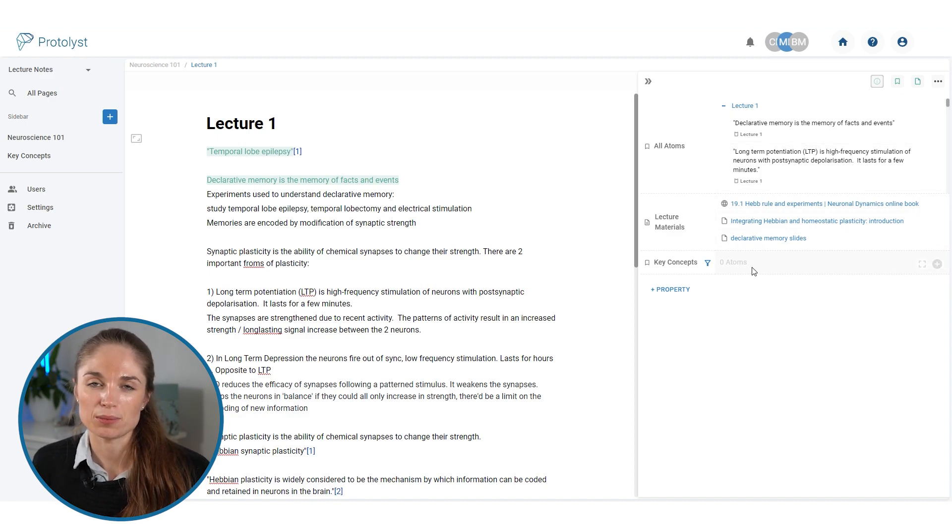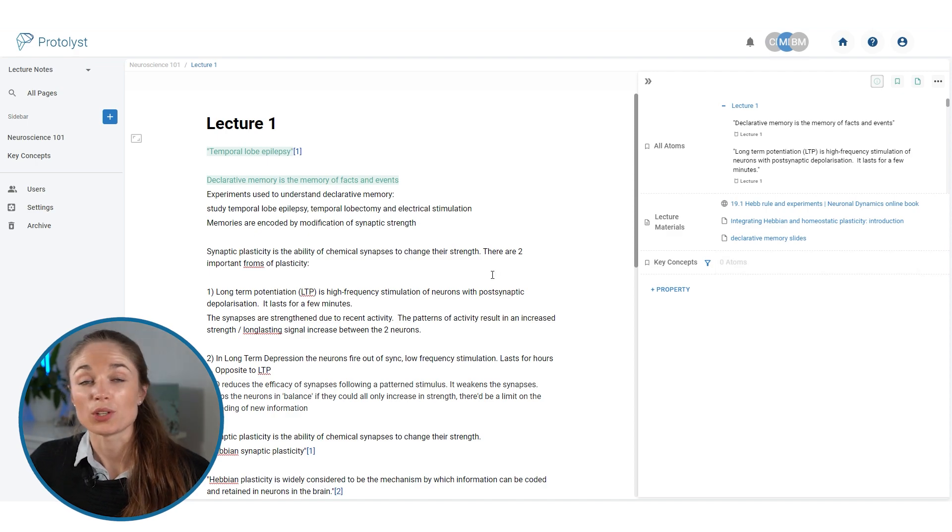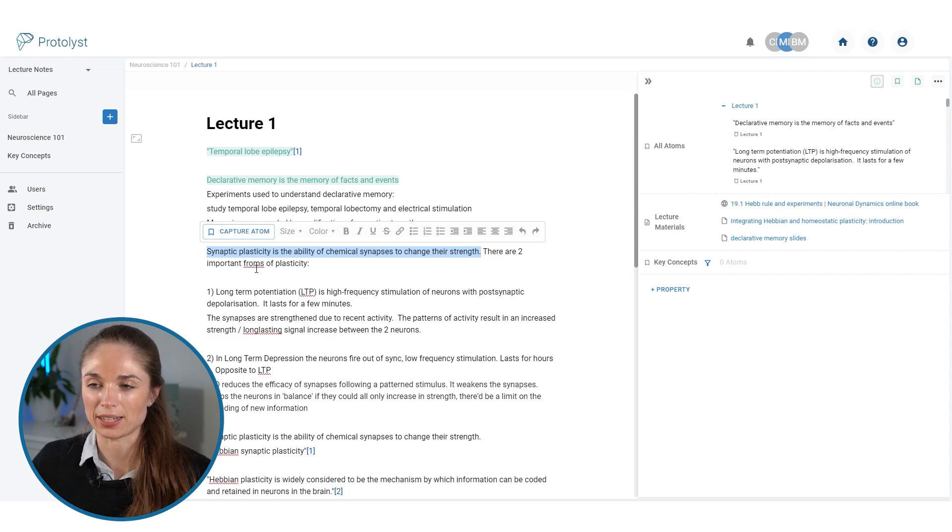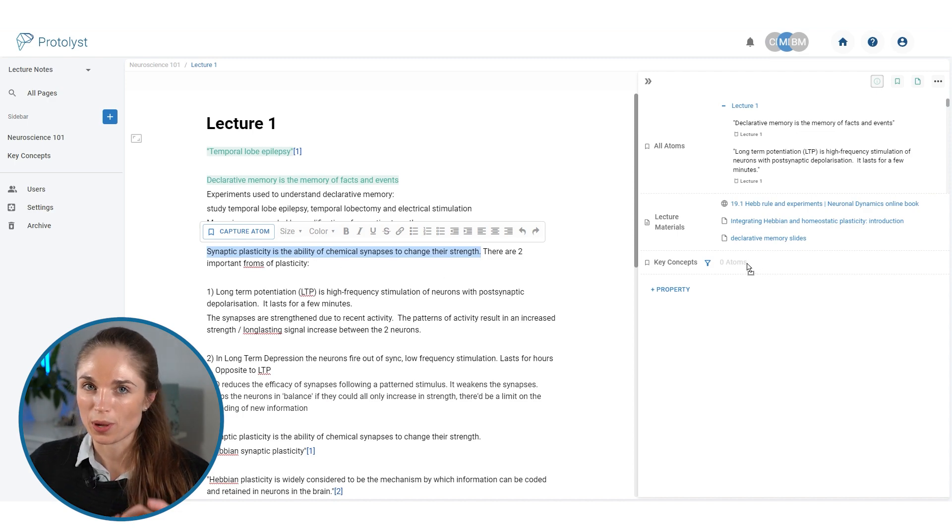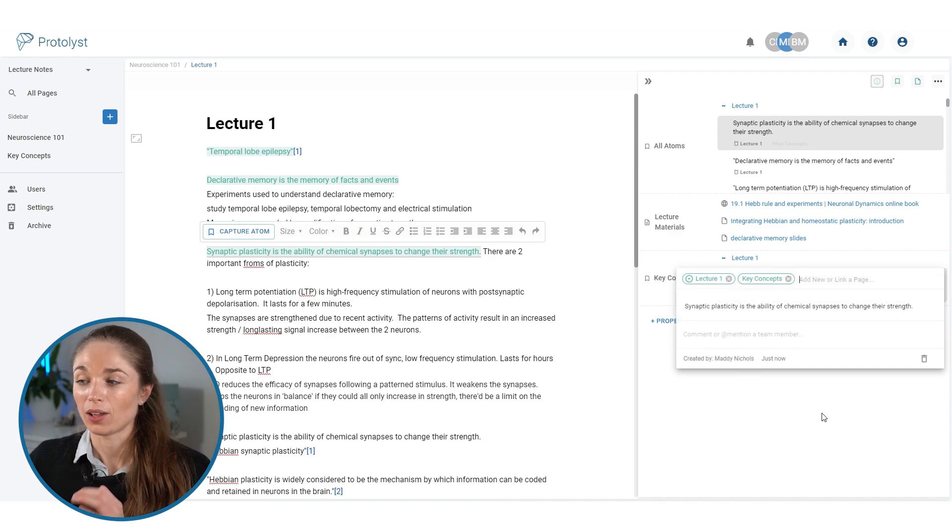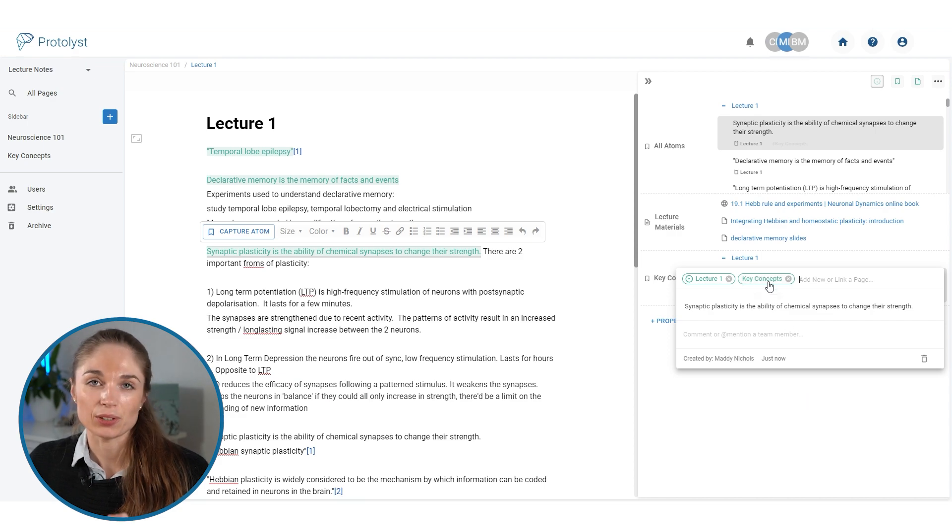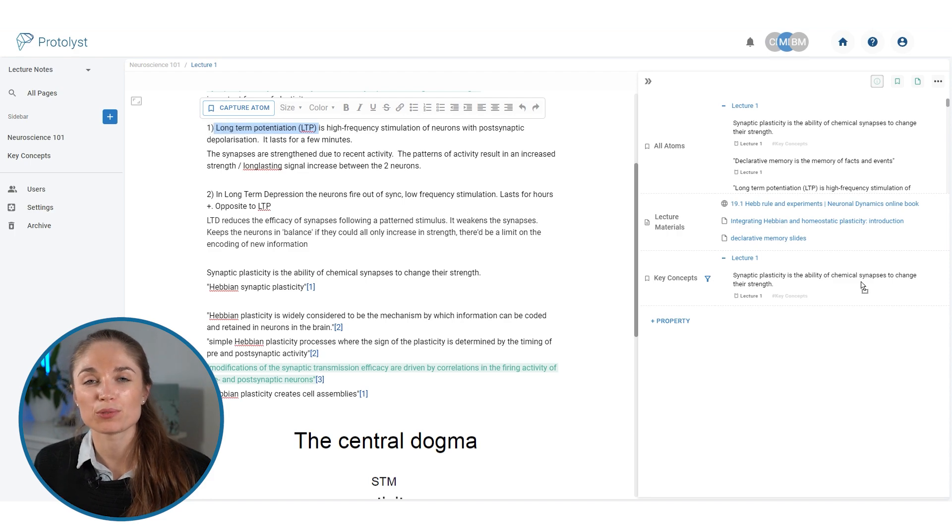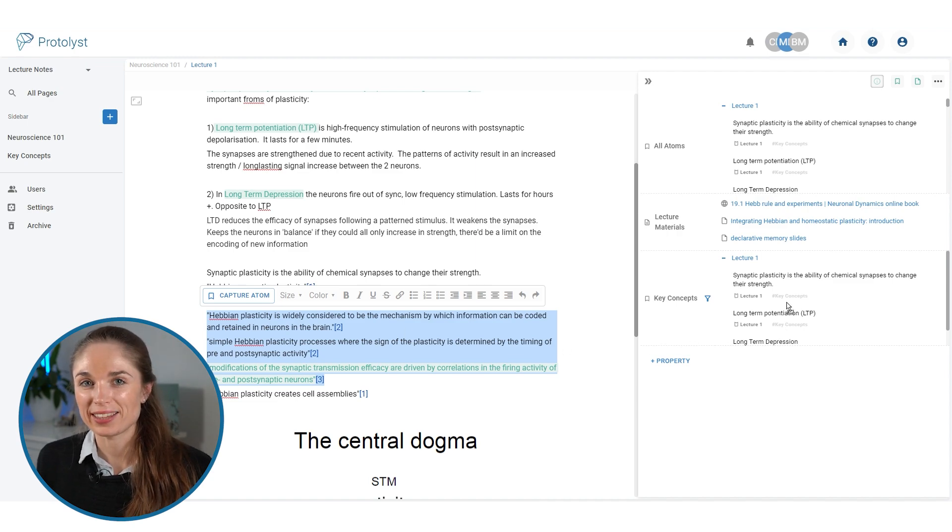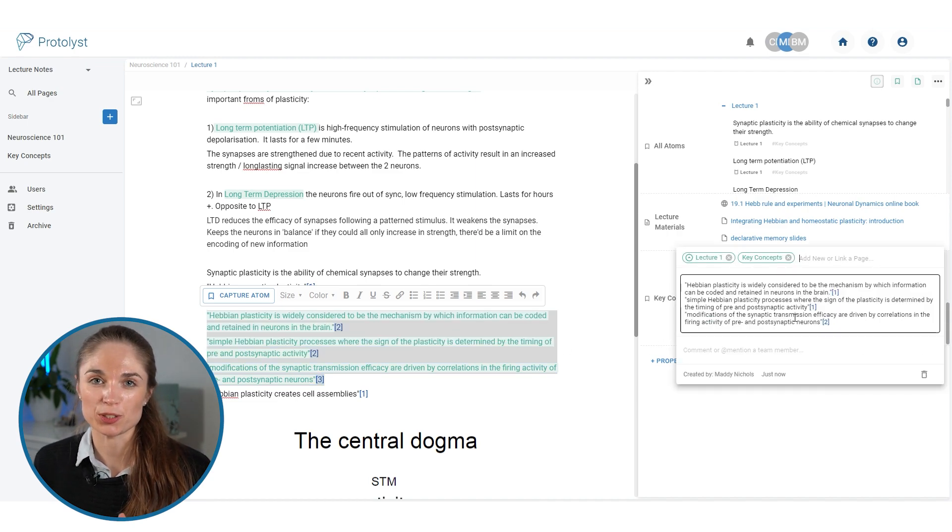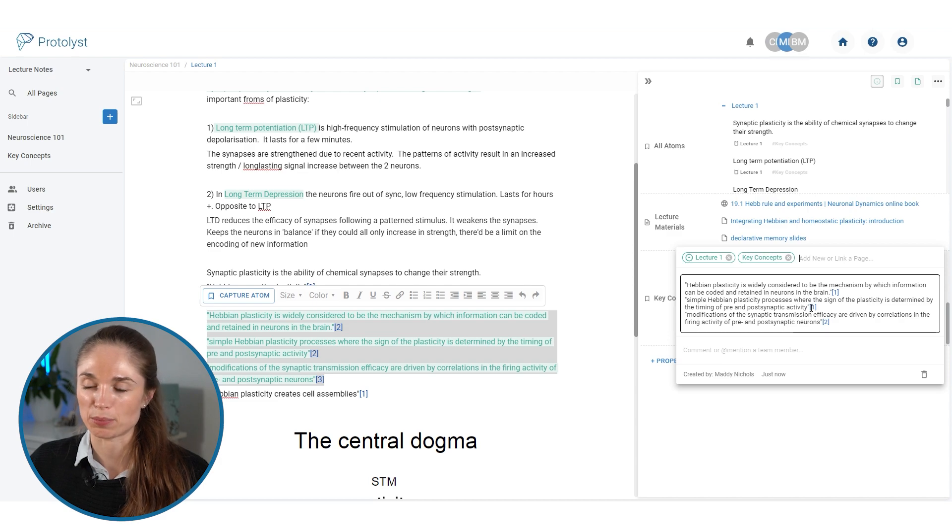Now we're going to capture some atoms which summarize and pull together all of that information. You can go through your notes and highlight the text that you want to include as a summary atom. We're not going to click capture atom, we're going to drag and drop the atom into our filtered atom key concepts property. What that is going to do is create the atom and also add that key concepts label to it. So you can go through and distill out all of the important concepts from your lecture notes. Your atoms can also contain other atoms. So where in the text that I've highlighted, there are already citations, the citations have been preserved in the atom that I've captured.